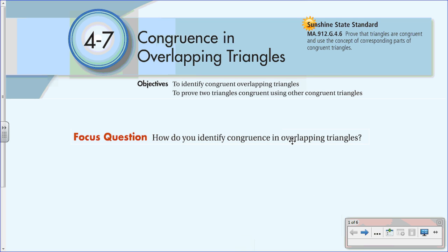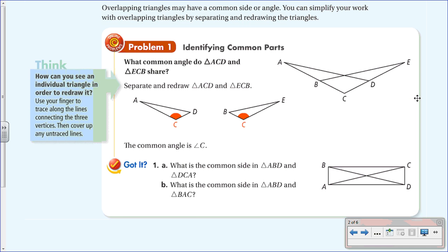4-7 Congruence in Overlapping Triangles. The objectives are: number one, to identify congruence in overlapping triangles, and number two, to prove two triangles congruent using other congruent triangles. The focus question for this lesson is: how do you identify congruence in overlapping triangles? Overlapping triangles may have a common side or angle. You can simplify your work by separating and redrawing the triangles to help determine common sides or angles.